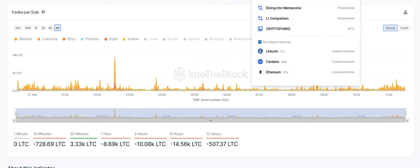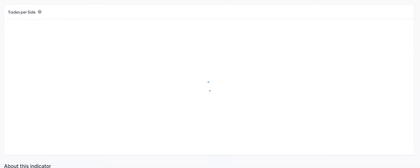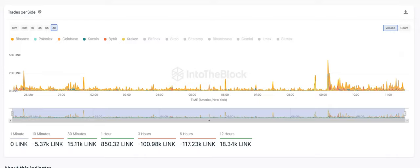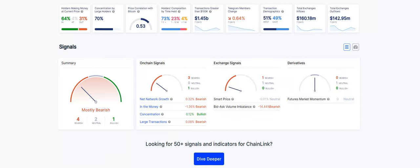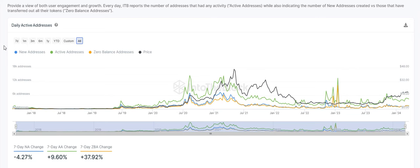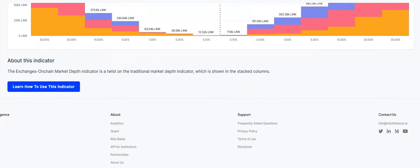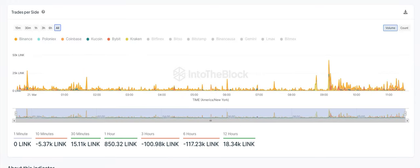Next one we're going to take a look at is Link. I wish I could do Solana for you, they do not have it. Let's get into the quick view for Chainlink. Holders making money at the current price, we have 64%, 4% at, and then out of the money, 31%. Total exchange inflows, we're looking at $160 million. Total exchange outflows, $142 million. So the bears do have a slight advantage there. For the bulls and the bears, over the last seven days, we have 111 bulls, we have 114 bears. So the bears have a slight advantage there as well. For our network and our address stats, daily active addresses over the last seven days, new addresses, we're down 4.27%, and then active addresses were up 9.60%. Trades per side, we have a positive 18.34,000 Link.